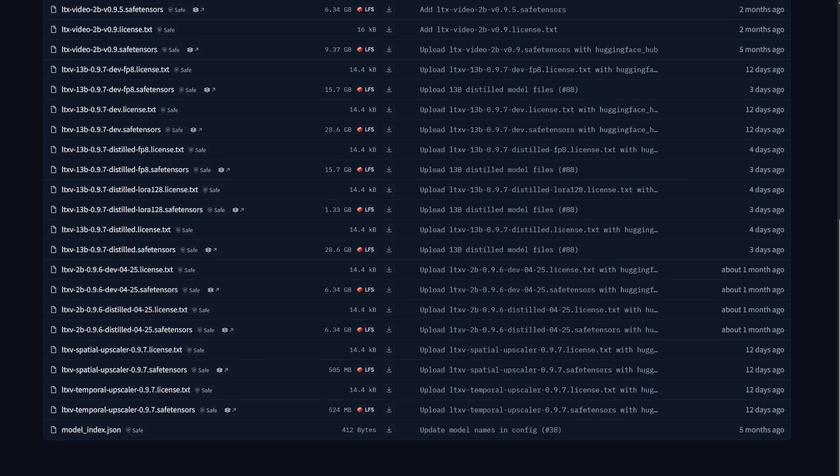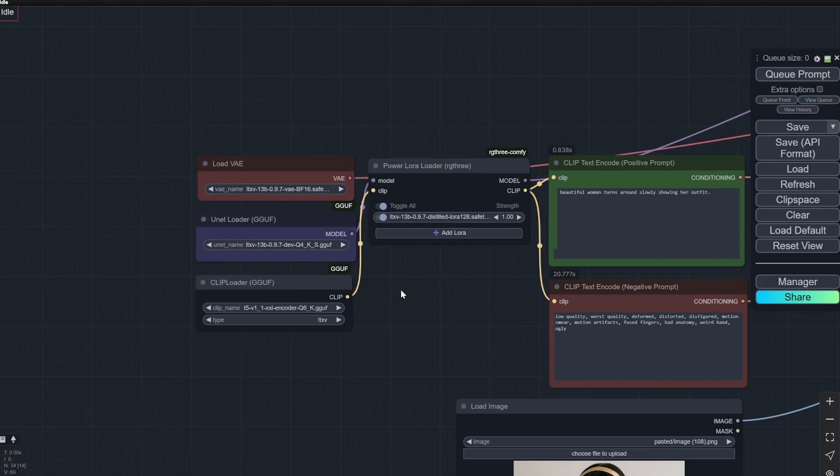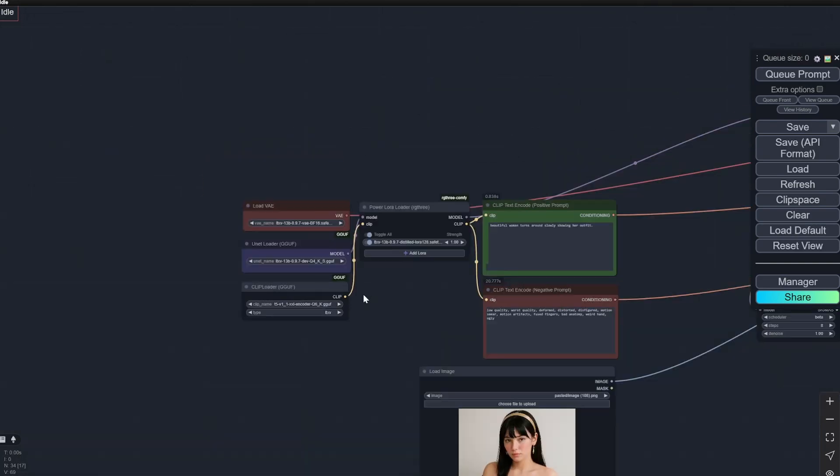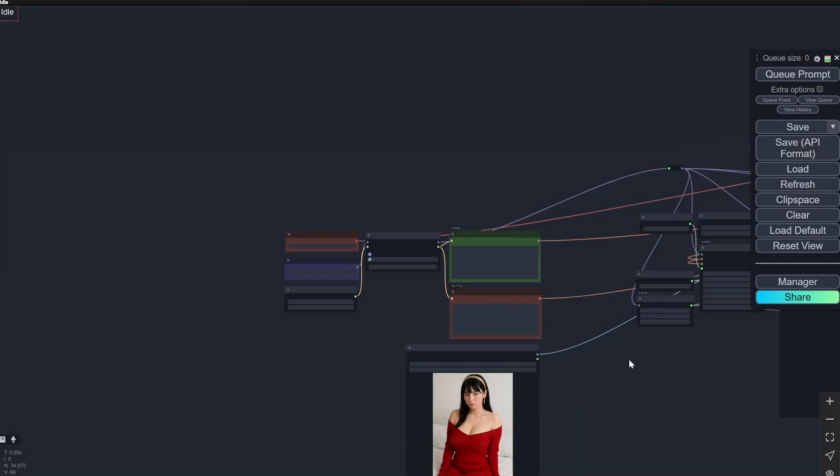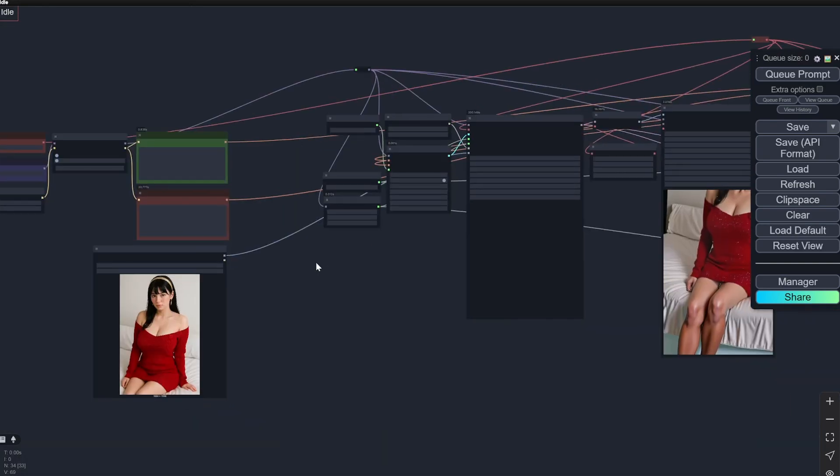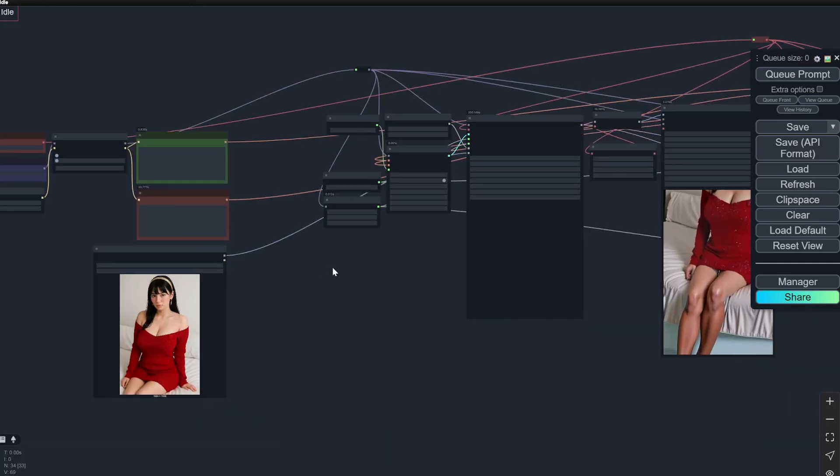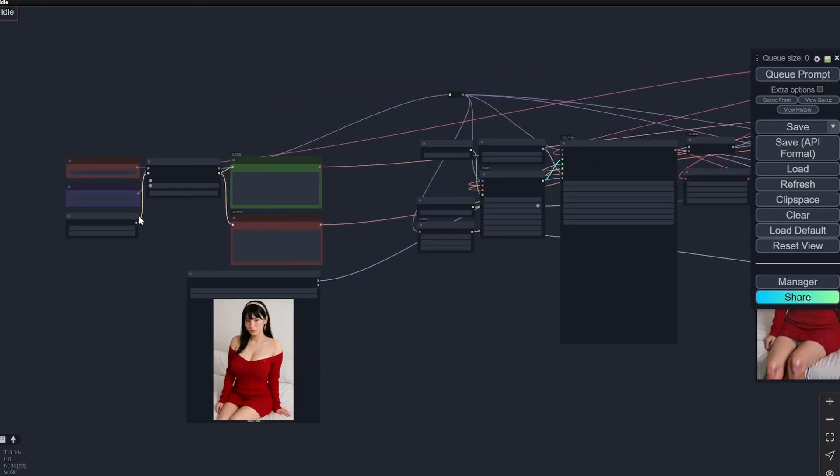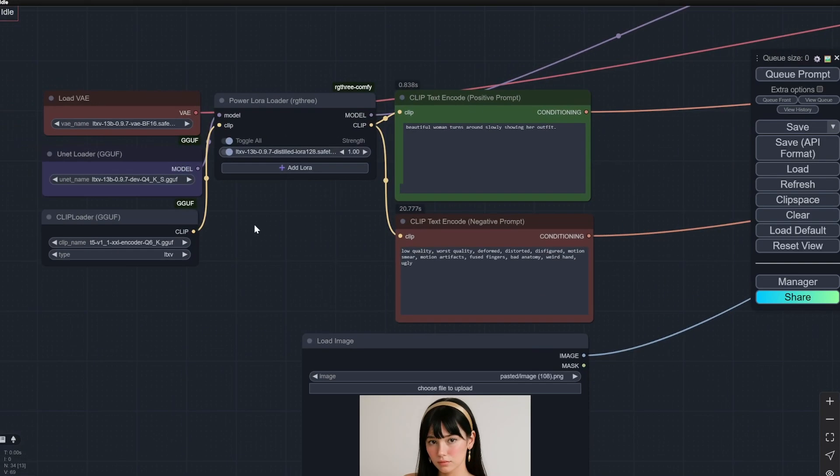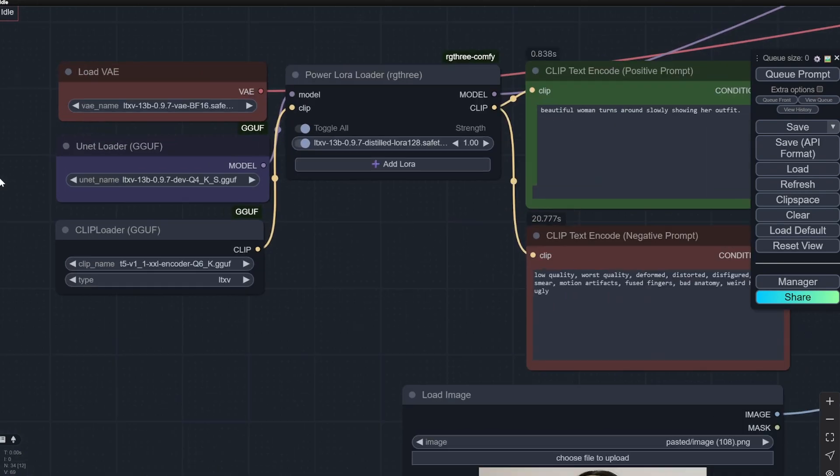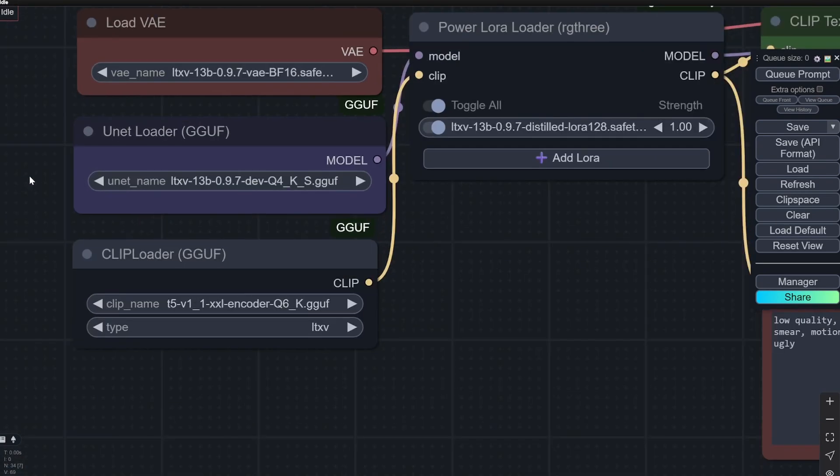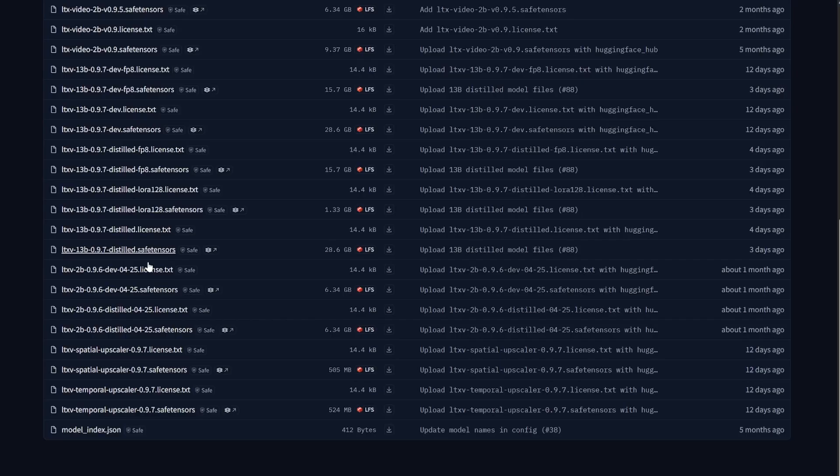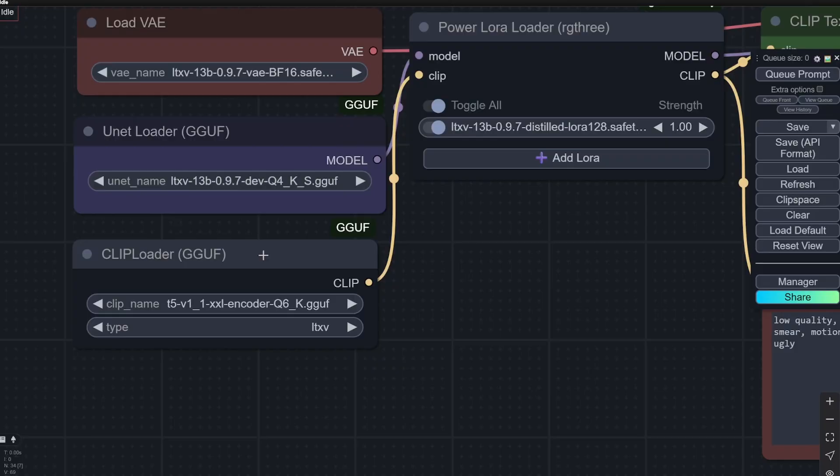For me, I wanted to demonstrate this complete workflow on 8 GB of VRAM because most of the people have 8 GB or less VRAM. So I am using the Q4 KS version of GGUF with the power loader node here. The Lora one, you can see, this is the 128 Lora.